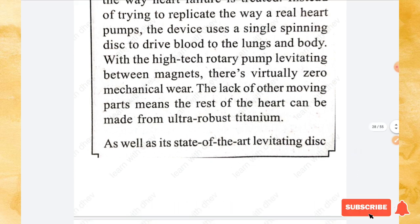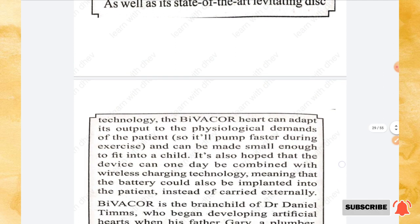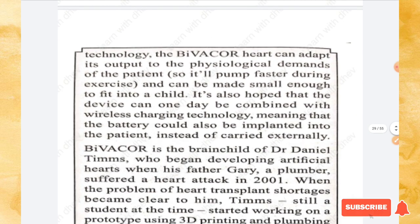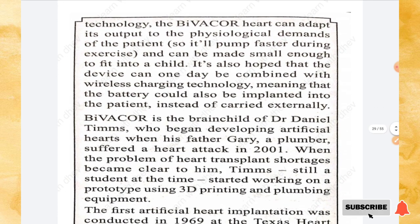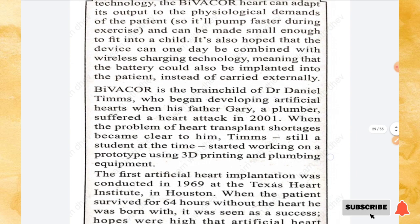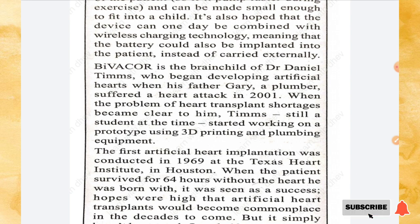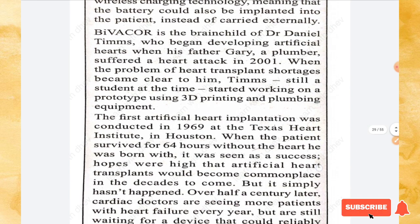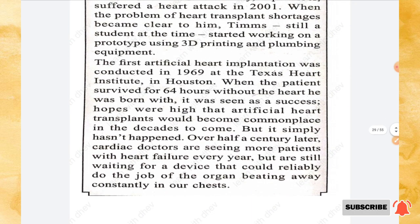There have been several attempts to design artificial hearts since the 1950s with little success, but a completely new design known as BiVACOR could revolutionize the field. Instead of replicating the way a real heart pumps, the device uses a single spinning disc to drive blood to the lungs and body. With a high-tech rotary pump levitating between magnets, there is virtually zero mechanical wear. The lack of moving parts means the rest of the heart can be made from ultra-robust titanium.